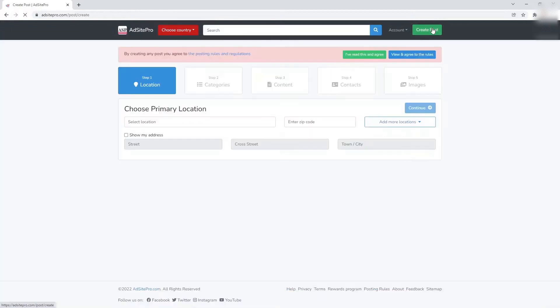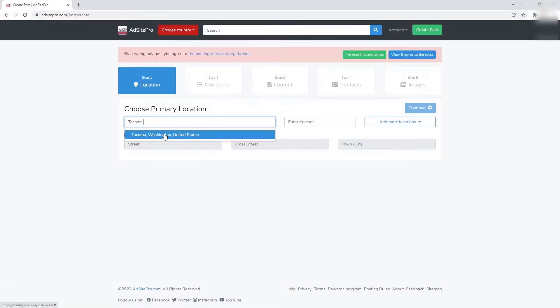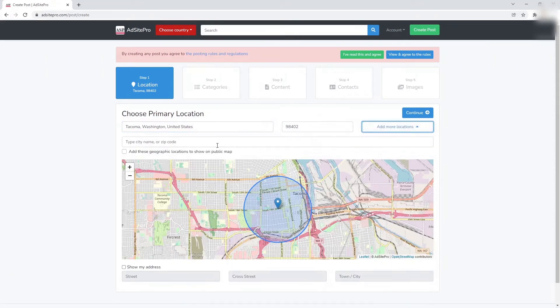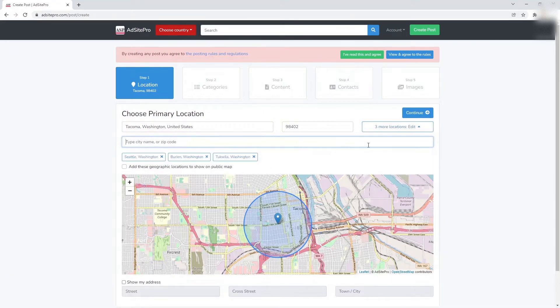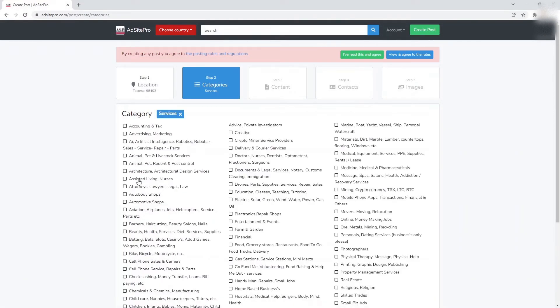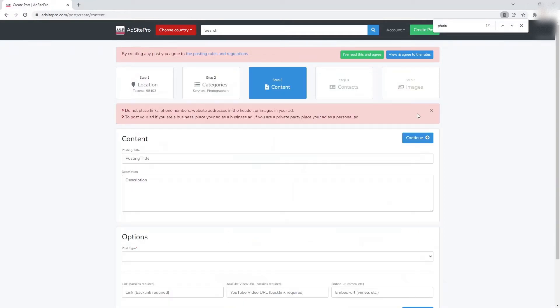On this page, specify your primary location where your ad will be placed. Add more locations if needed. Choose the category of your ad on the next screen. You may choose up to three categories for your ad to be placed. Proceed with this until you've reached the page that allows you to enter details for your posting.